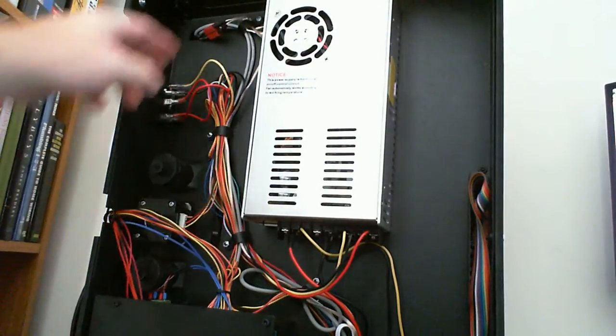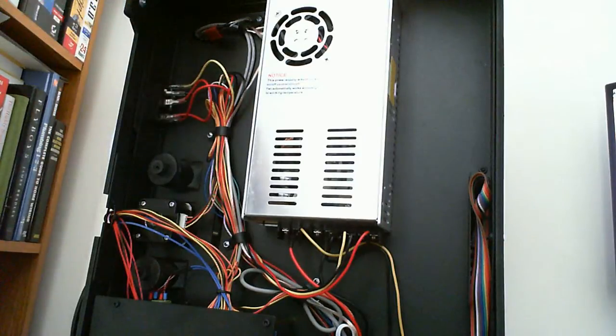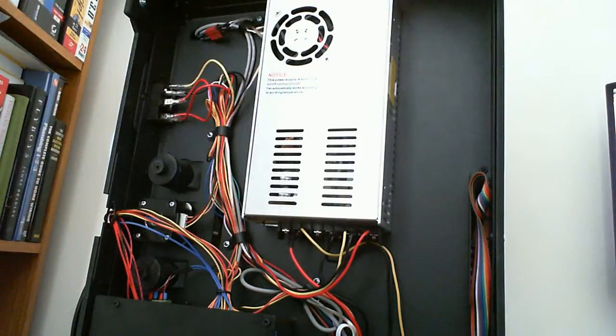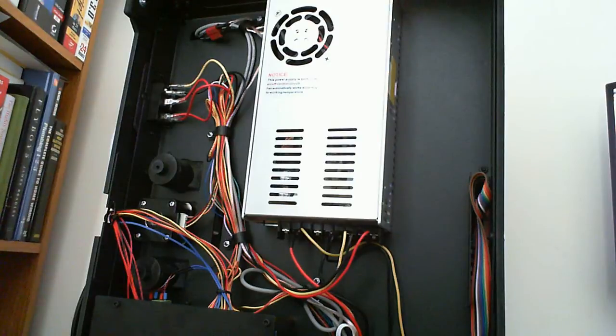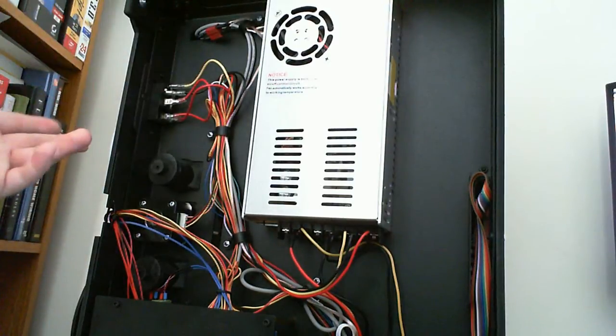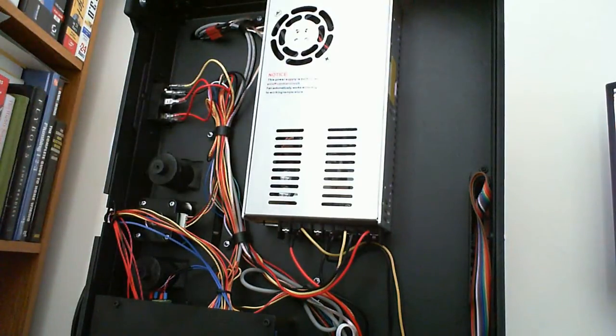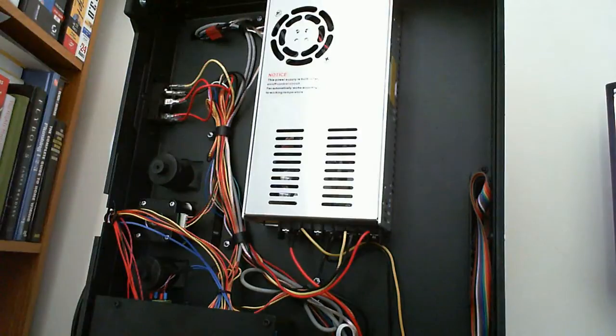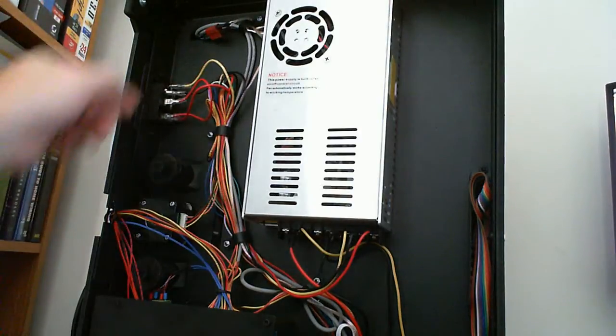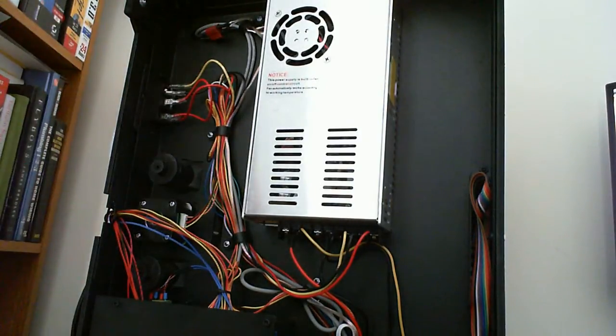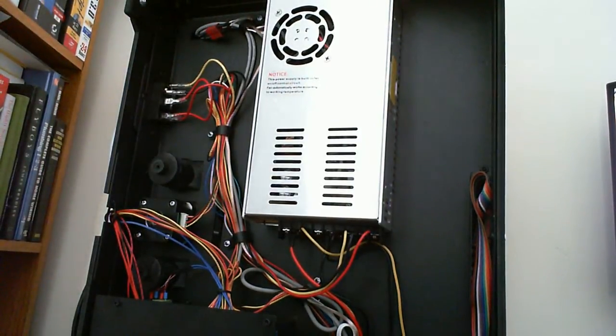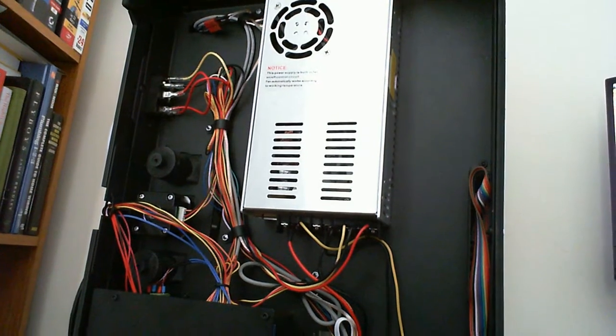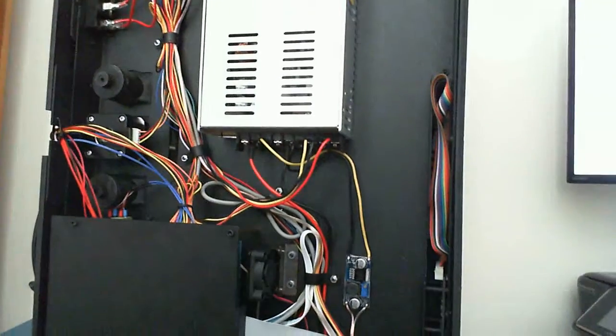The reason why I put a connector in is because the fan is on the outside panel, and if I want to take the panel off, if I didn't put this connector in, it would be really hard to have the panel just laying to the side while still connected to all this wiring. So I put the connector in, I can undo the connector, take the panel off, and do whatever I need to do, and then put it back on and reconnect it.